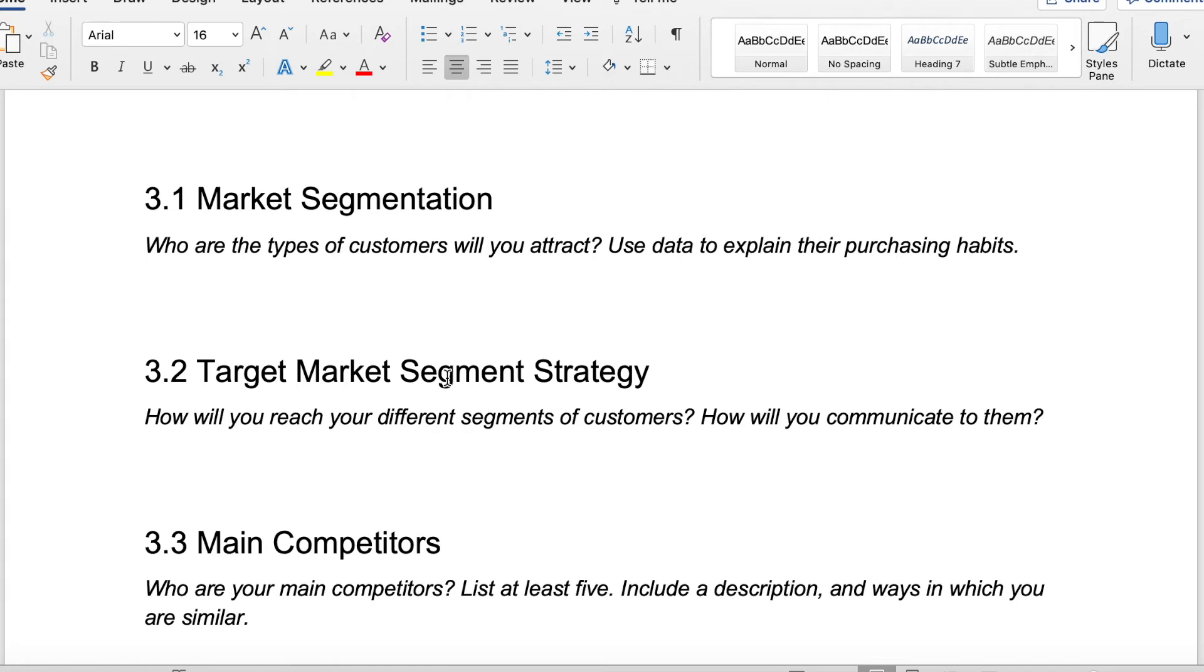This is going to require some research on your end. It can be really helpful. I had a friend say, if you're trying to sell a product or a service to actually imagine a person, an actual real live person that you make up in your head, give them a name. Where do they live? What do they do for a living? What are they passionate about? How do they spend their days? Actually create a fake customer.